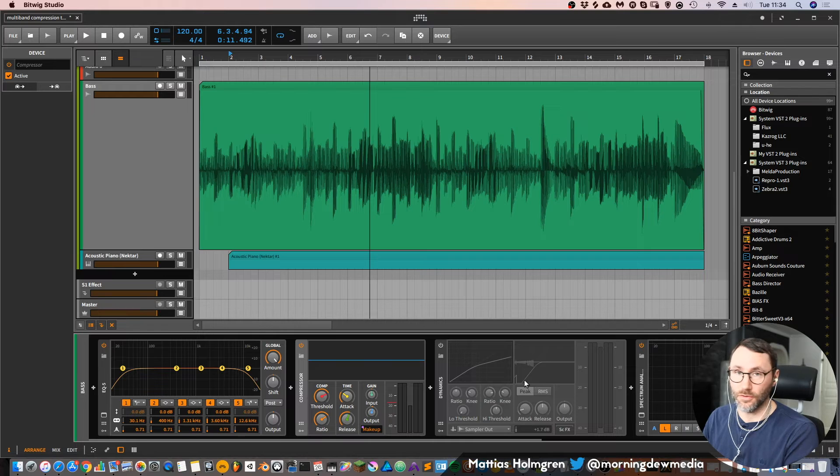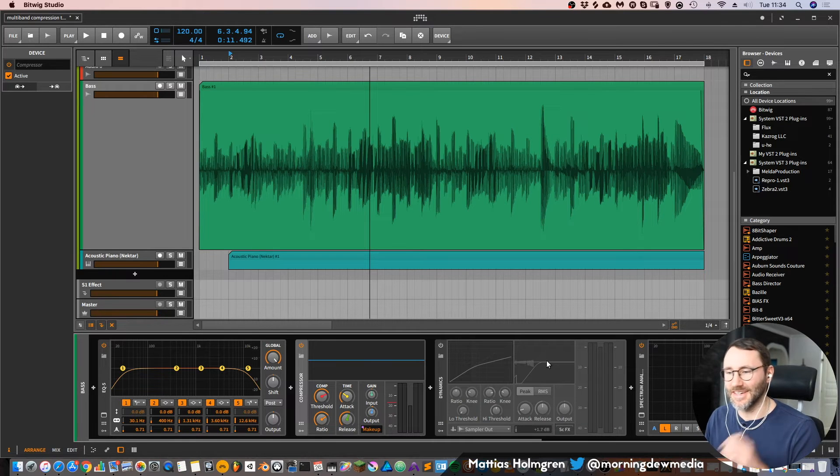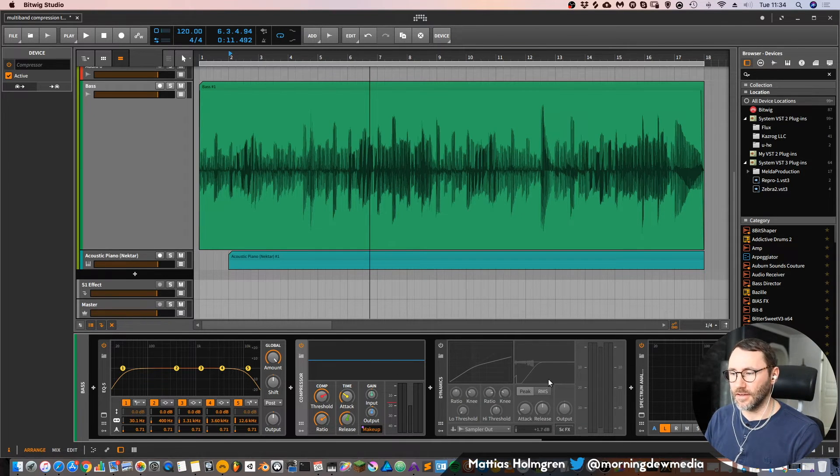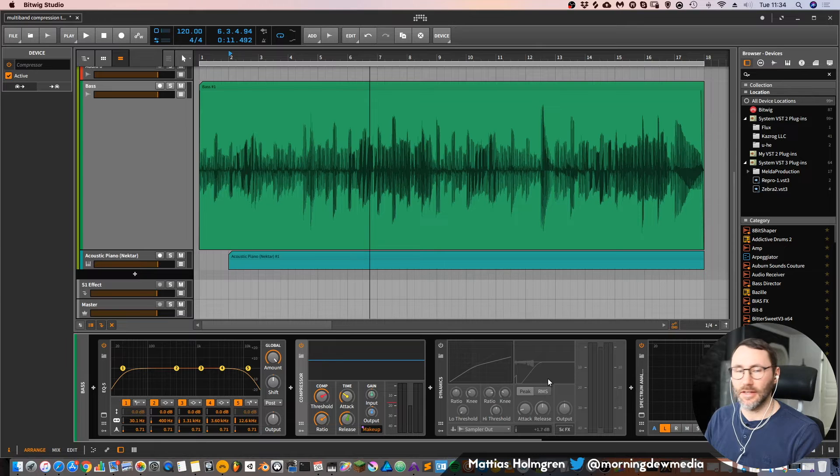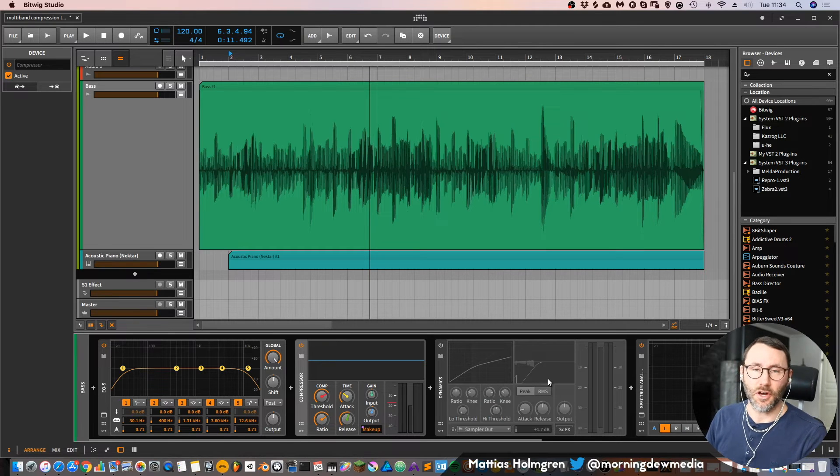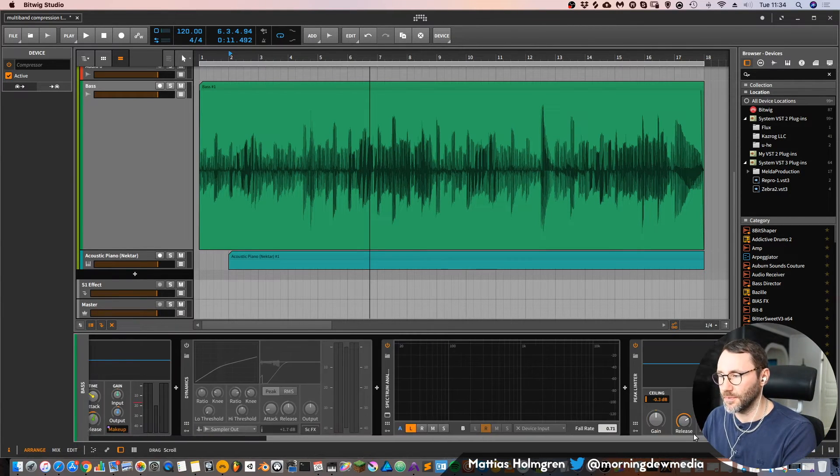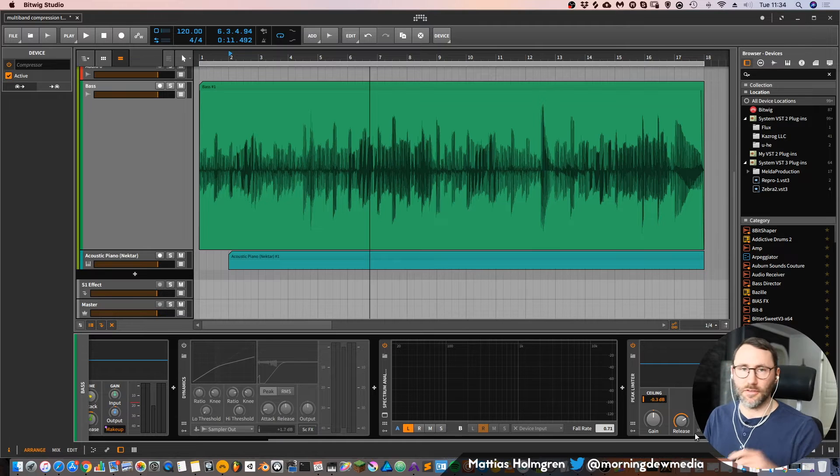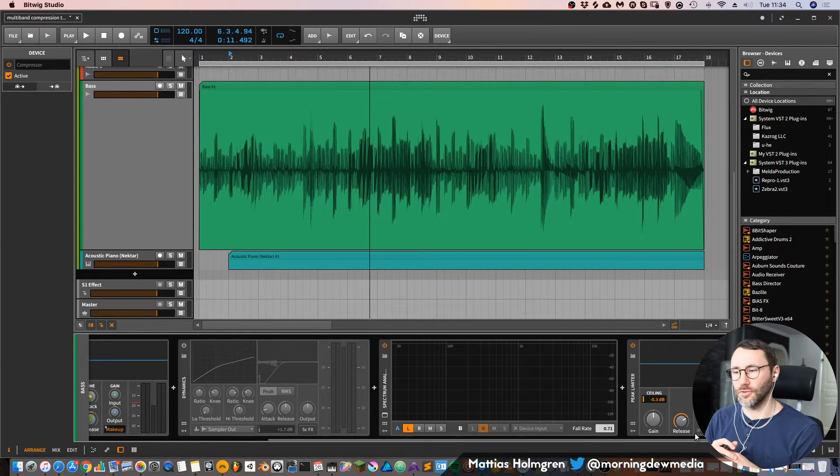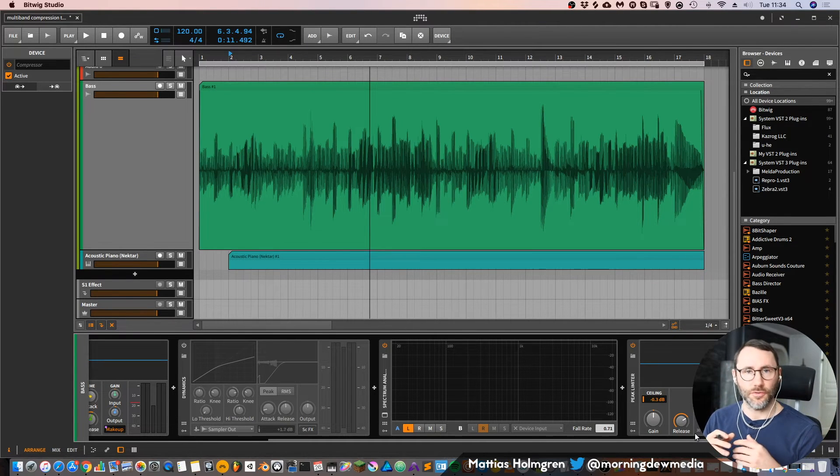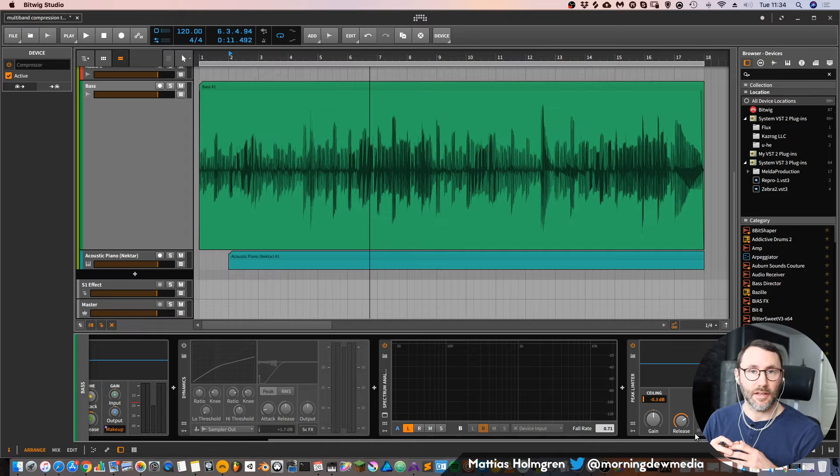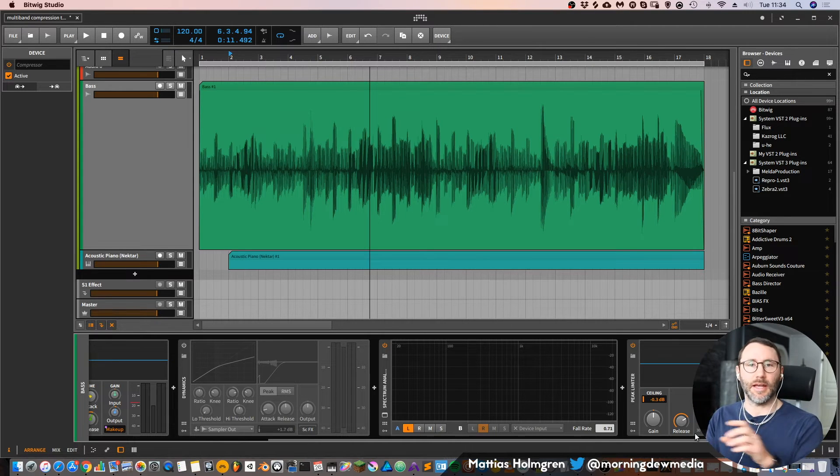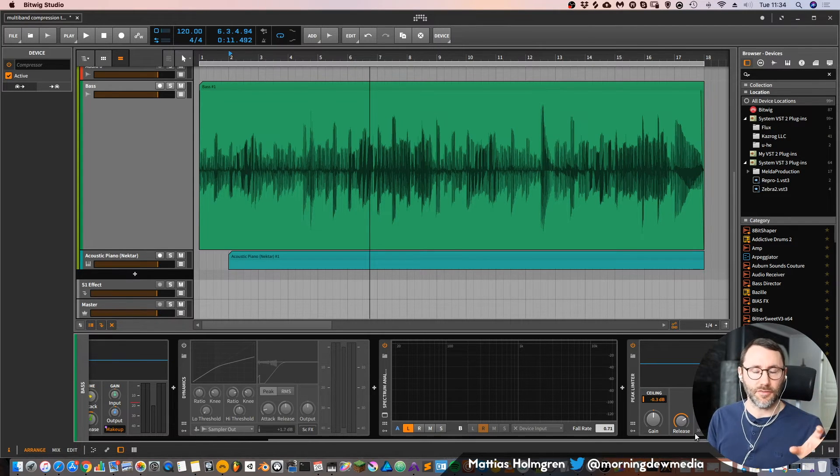And the dynamics is also full frequency. So the compressor and the dynamics compressors are full frequency compressors. They are not affecting only the bass or only the highs. If you want to do that, you have to use this multiband effect setup to split the bands and then apply compressors to different bands.